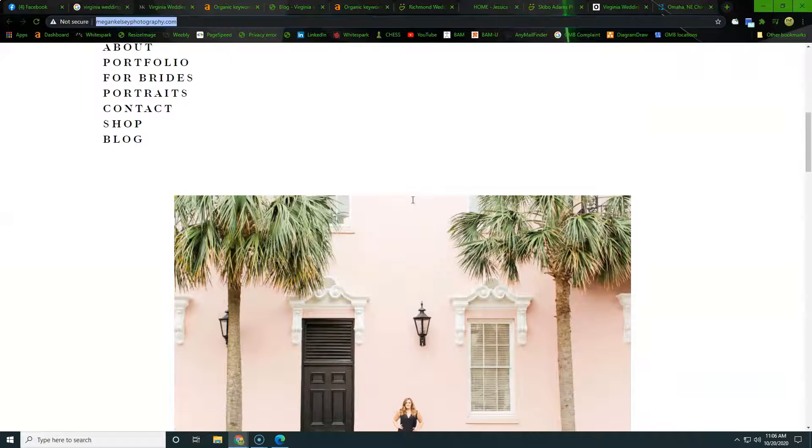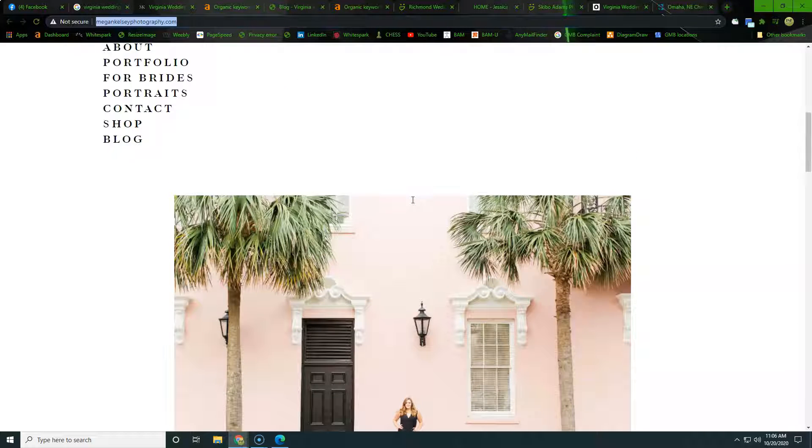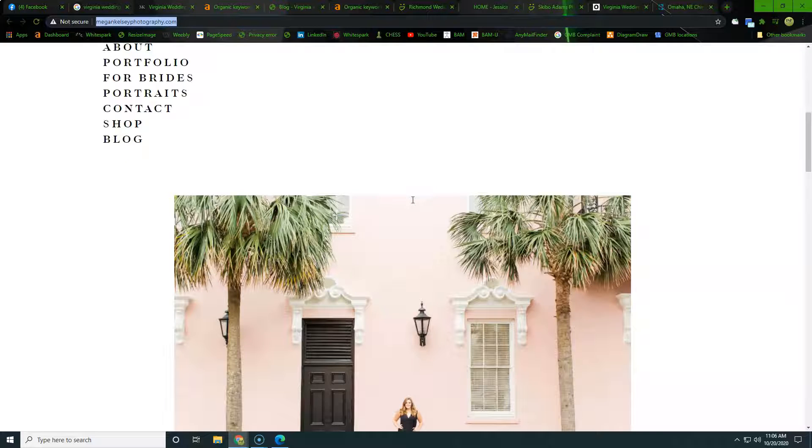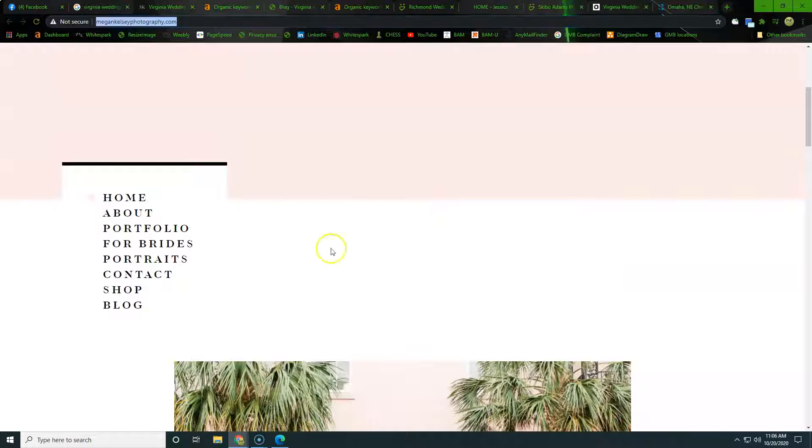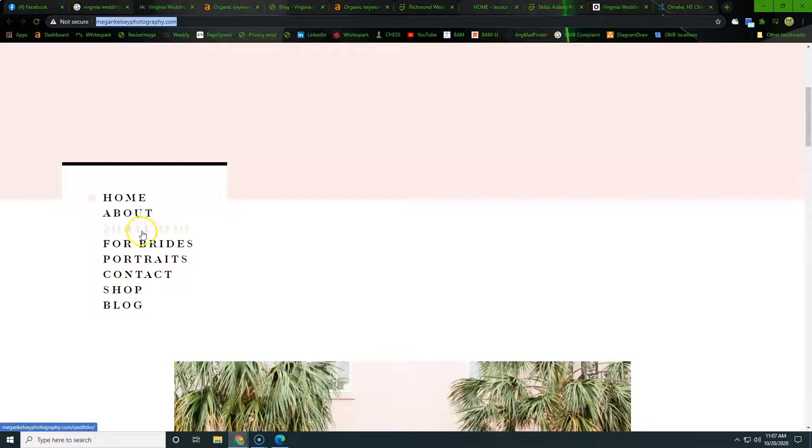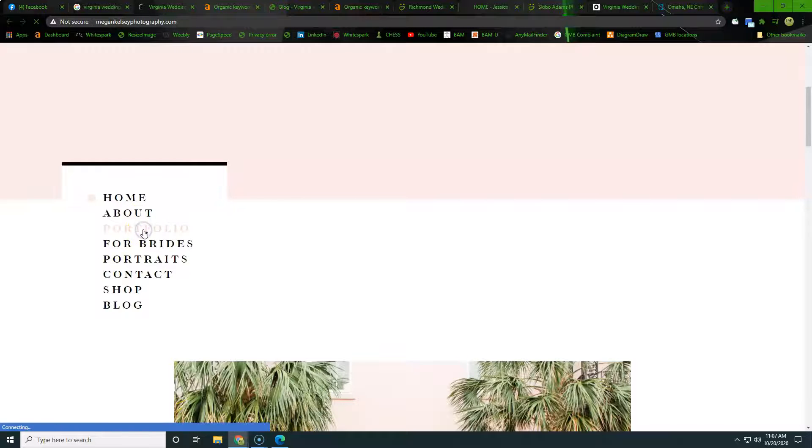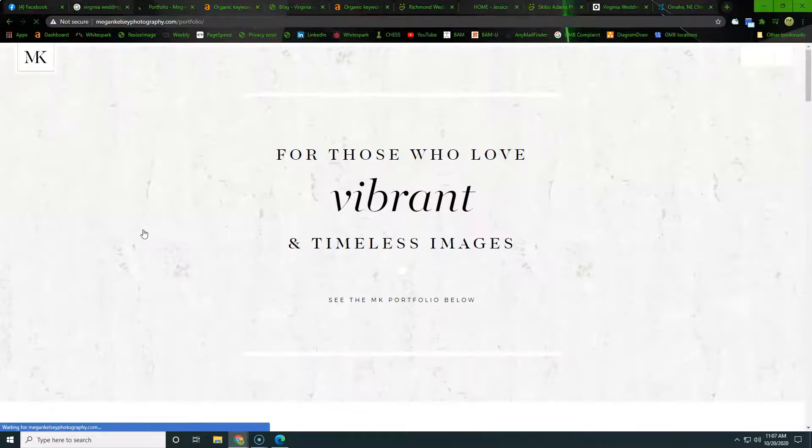So when we're trying to get found by Google, we want to really build out the content, and on the homepage alone we're looking at about 1500 words of content. And then as we go onto these back pages, say a portfolio,